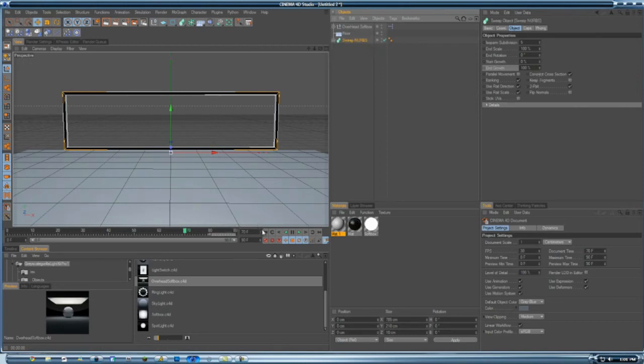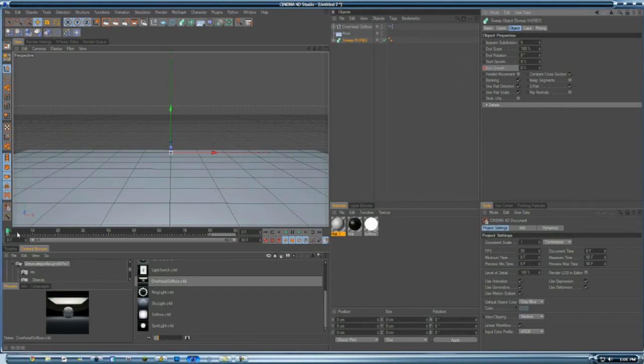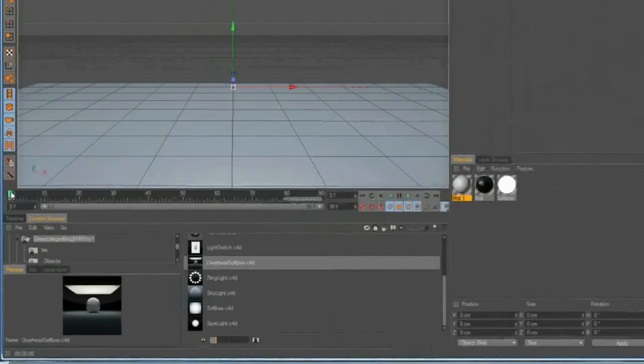Then all you have to do is keyframing. Drop that down to 100. You want to hold Control and click on that, and it'll set you to zero keyframe.